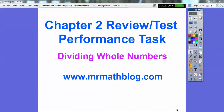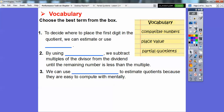Let's go over some vocabulary words you might see on an upcoming test. We'll pick from this box one at a time. To decide where to place the first digit in a quotient, we can estimate or use place value. By using partial quotients, we subtract multiples of the divisor from the dividend until the remaining number is less than the multiple.